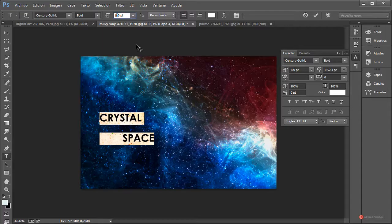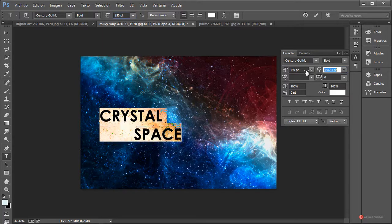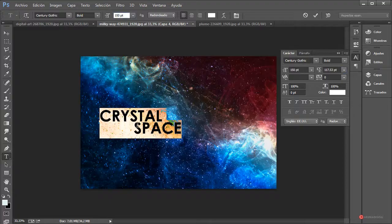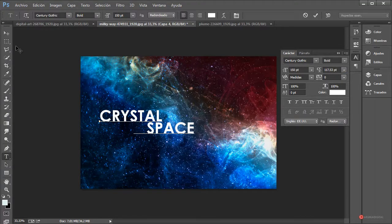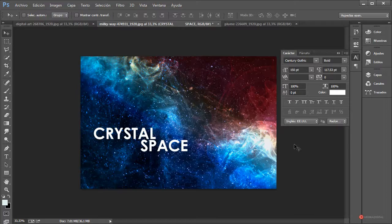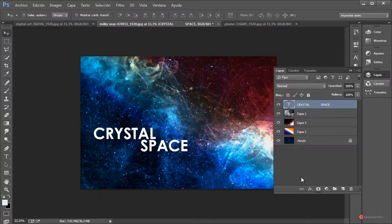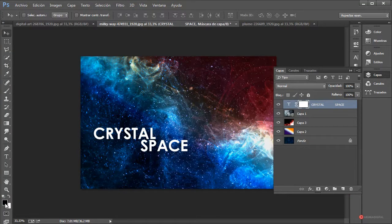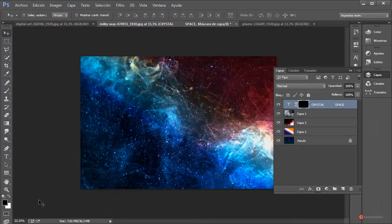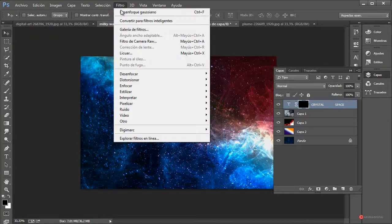Voy a modificar también el tamaño, un poco más grande, por ejemplo 150. Volvemos a corregir para equilibrar, más o menos en esa posición está bien. Introducimos también aquí una máscara de capa: con esa capa seleccionada pulsamos Añadir Máscara de Capa, la rellenamos de color negro. Pulsamos la combinación de teclas Alt+Suprimir y como veis oculta todo el texto.